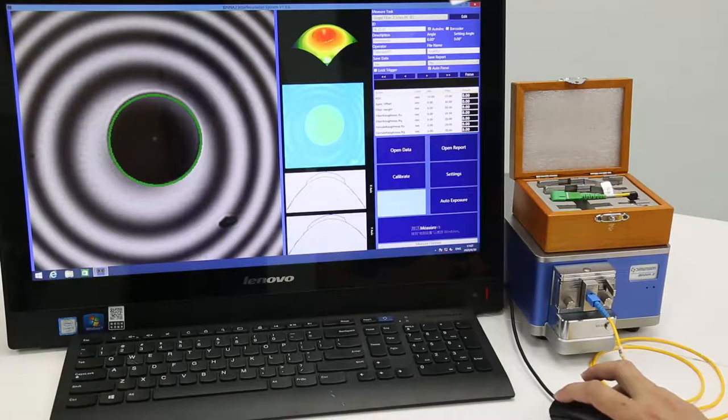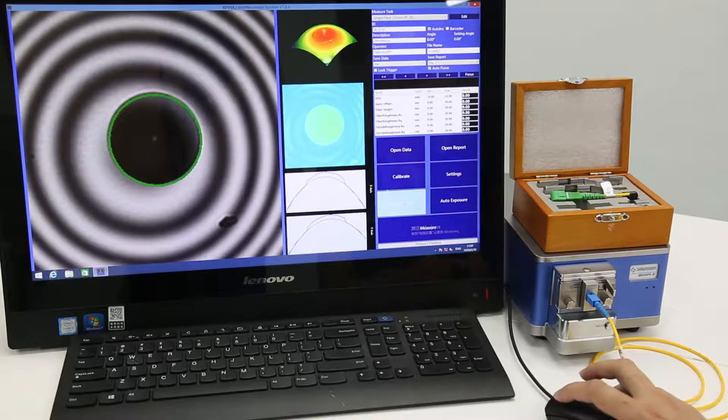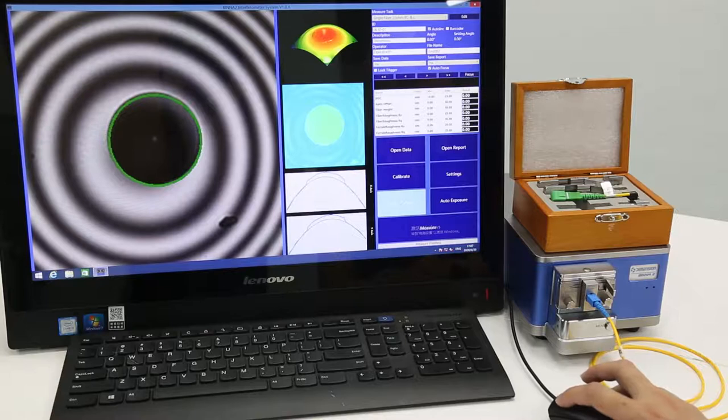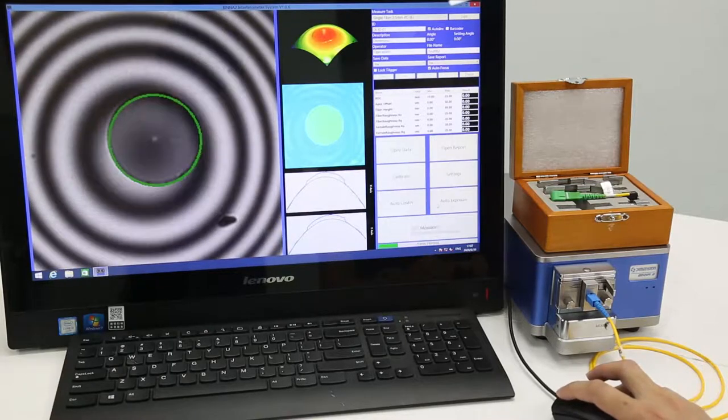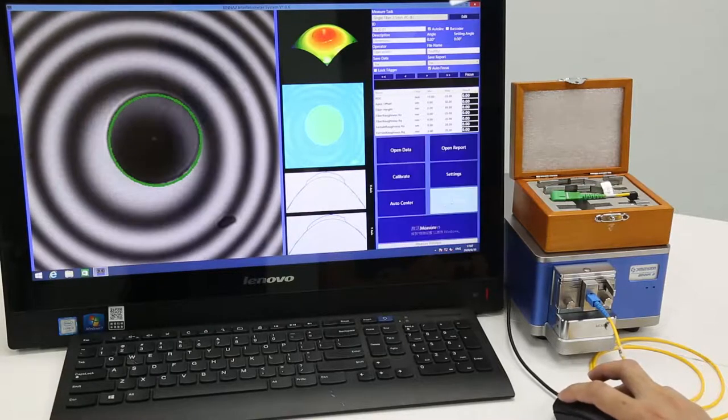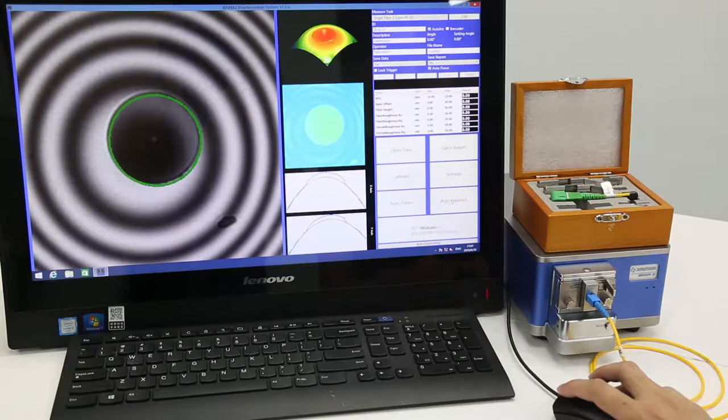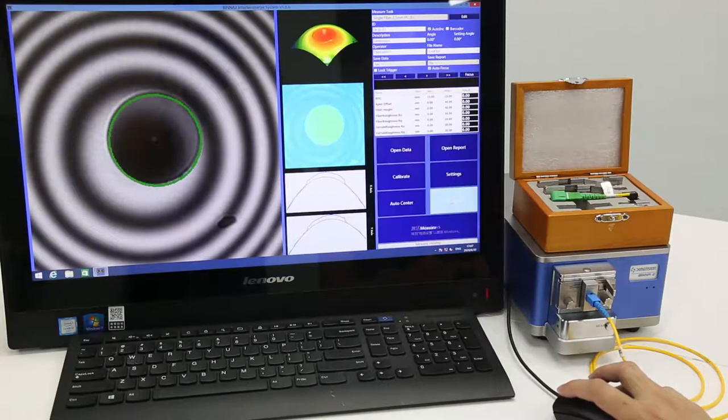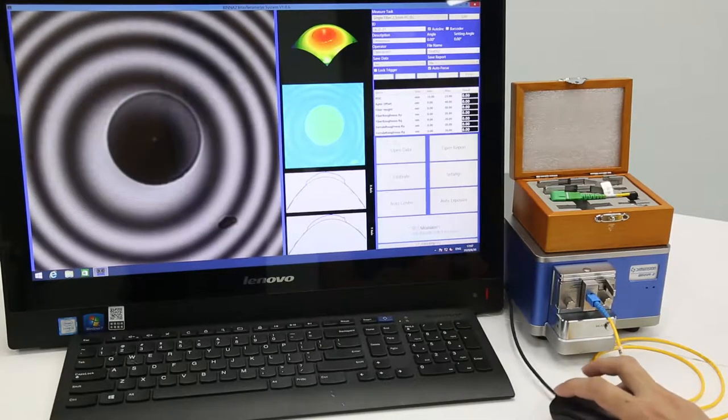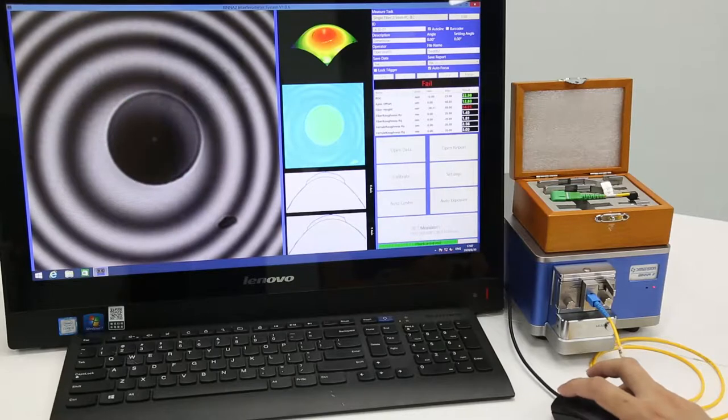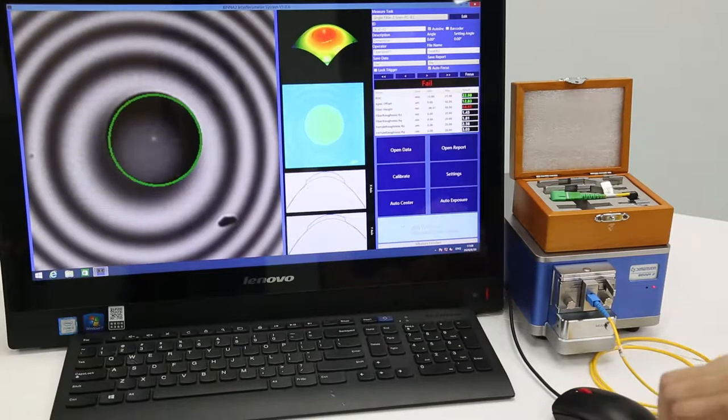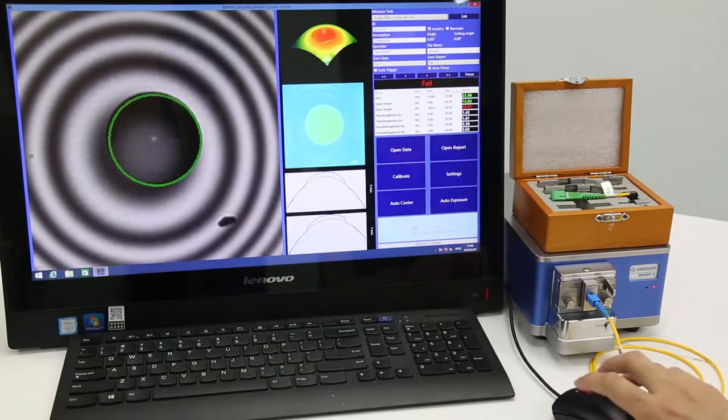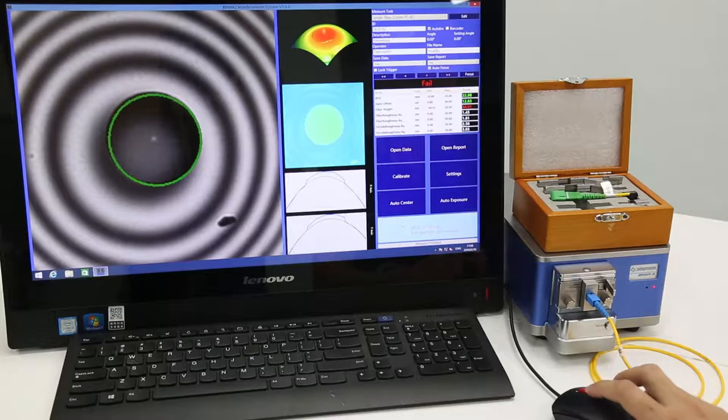And the first time we use, we need to click auto-center and auto-exposure. And then we can do the measurement. And actually, the BIN-A2 provides four ways to do the measurement.